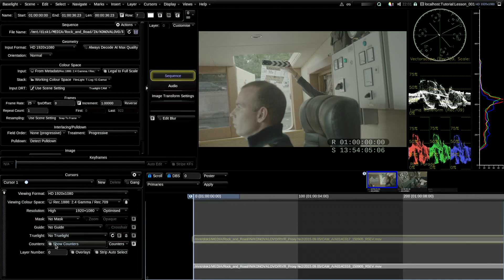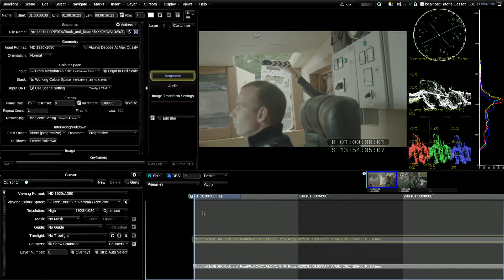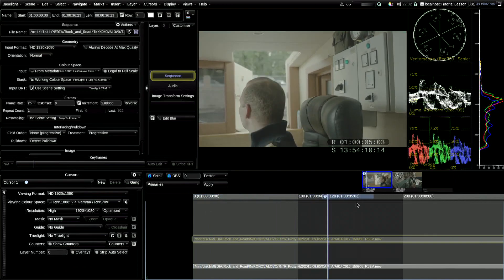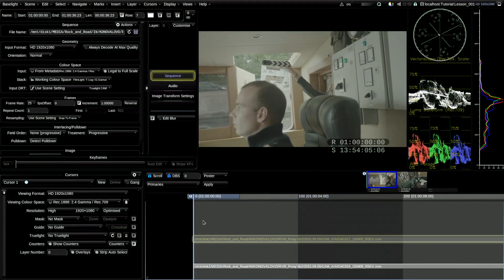You also have counters. They count your timecodes which are in the video file metadata, and also the timecodes which you have on your Baselight timeline. R is for record — the timecode you have on your timeline. And S is for source — that's the timecode which came from your video file's metadata.